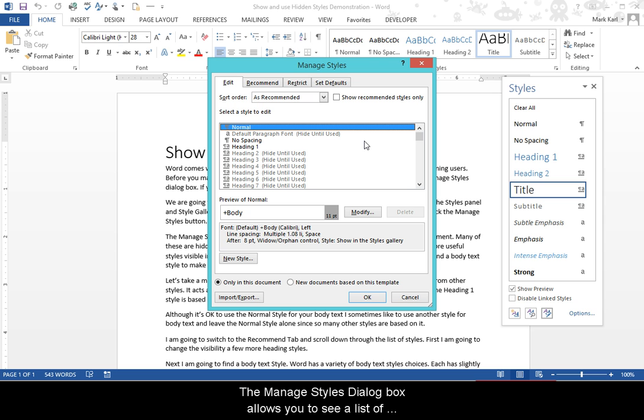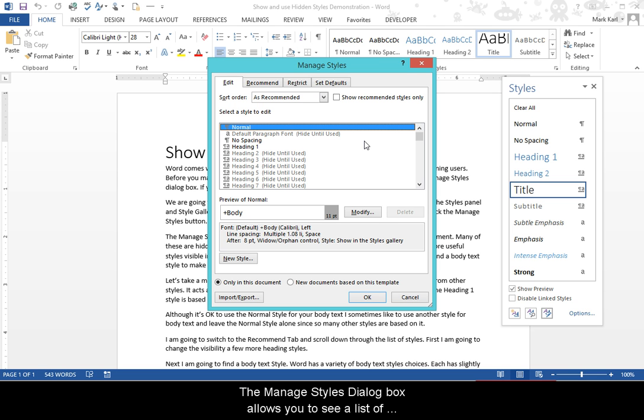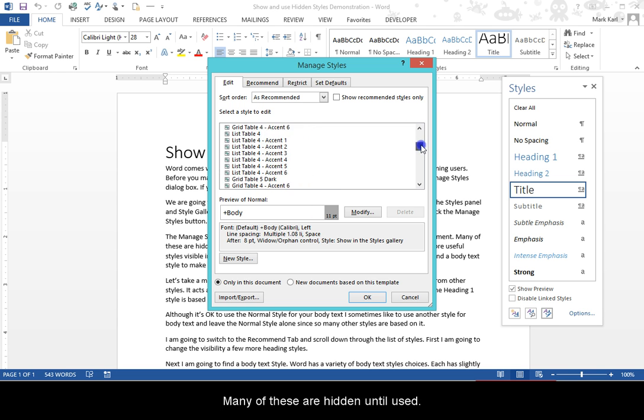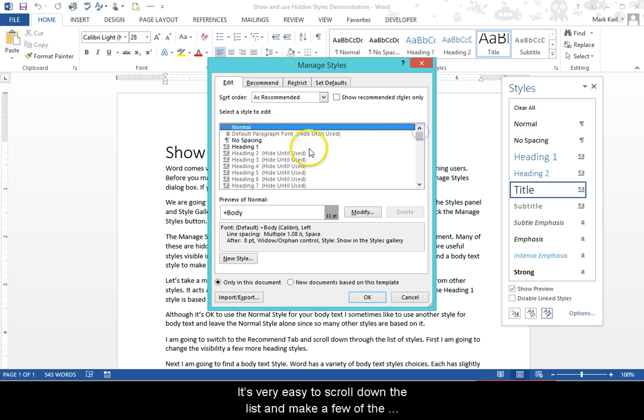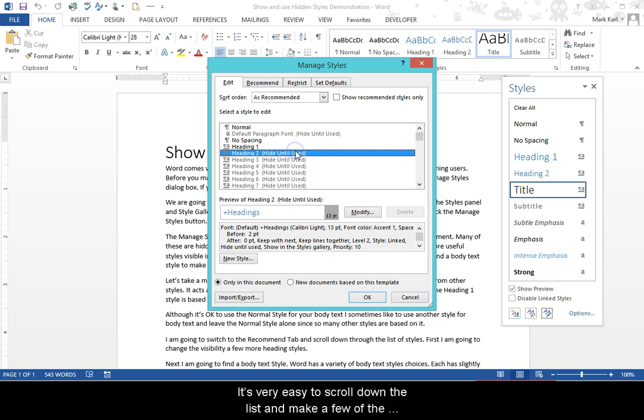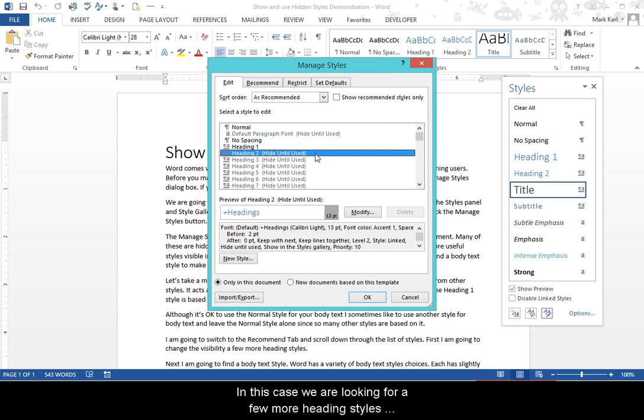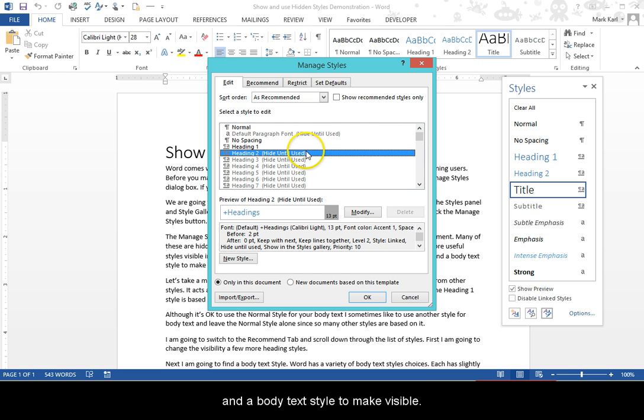The Manage Styles dialog box allows you to see a list of all the styles available in the document. Many of these are hidden until used. It's very easy to scroll down the list and make a few of the more useful styles visible in the Styles panel. In this case, we're looking for a few more heading styles and a body text style to make visible.